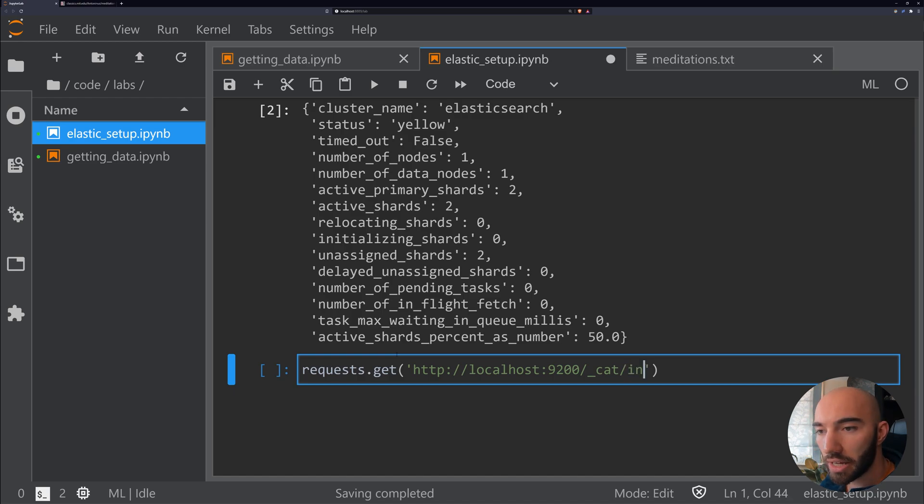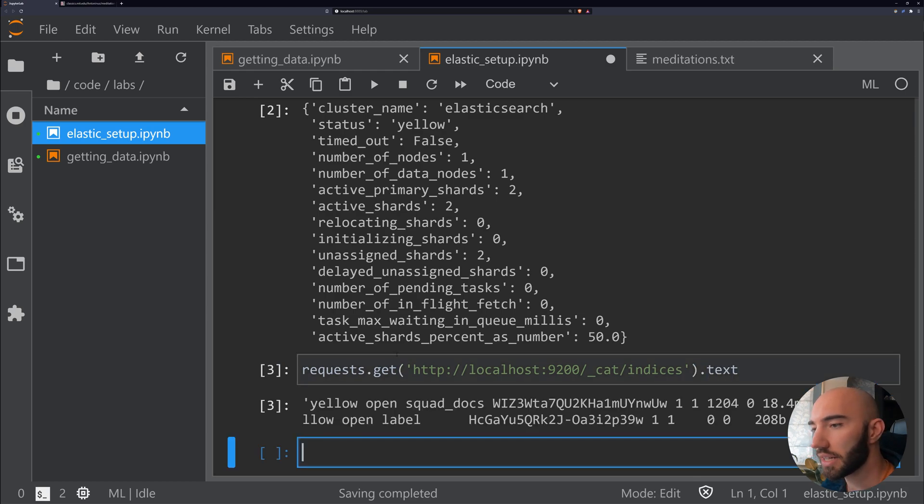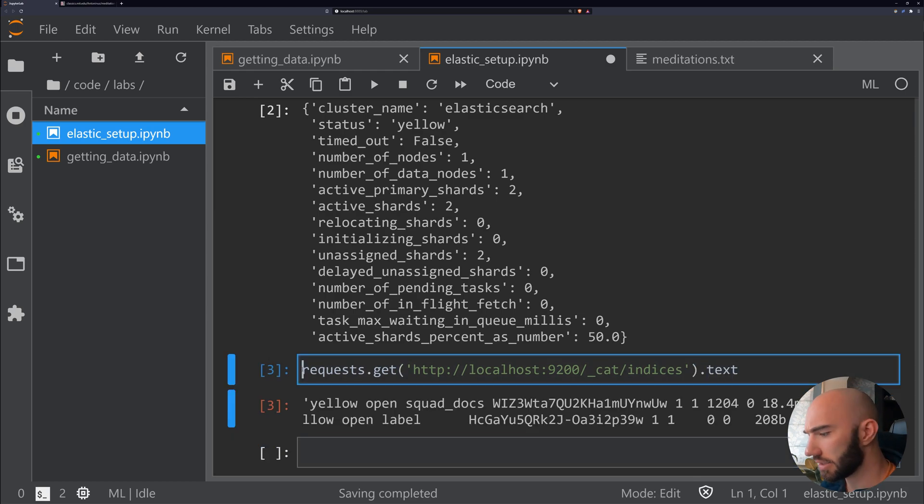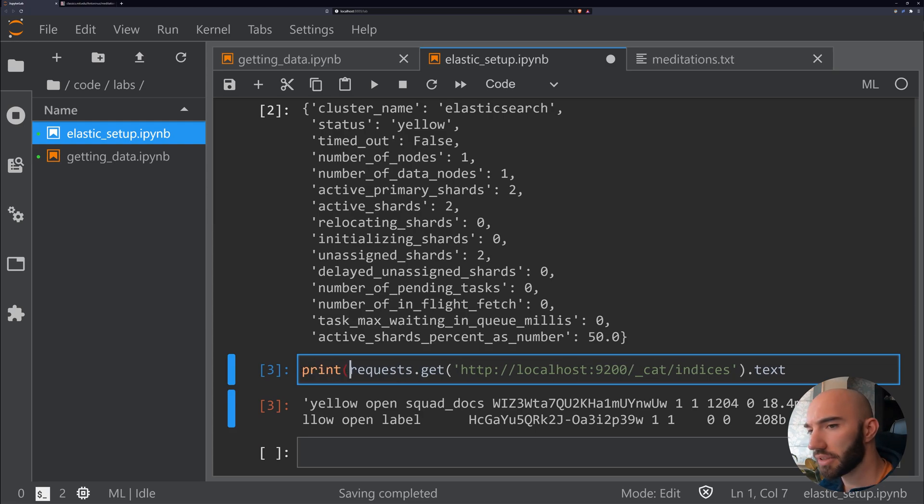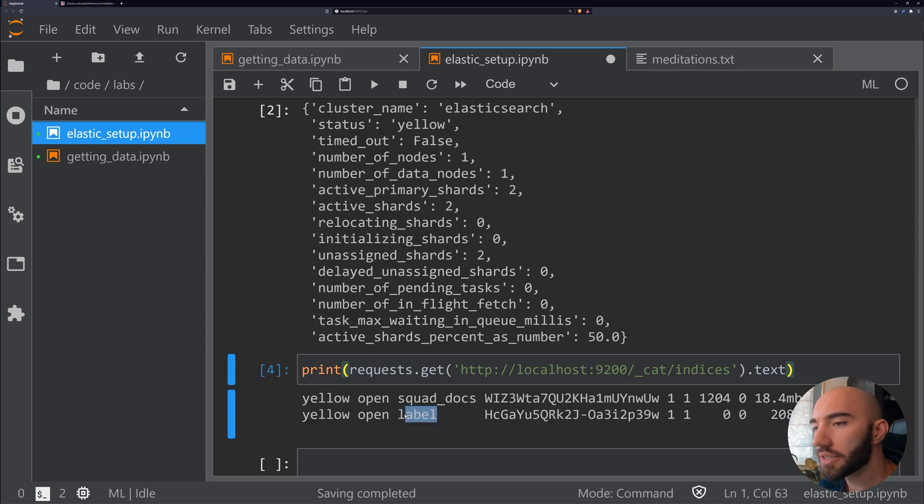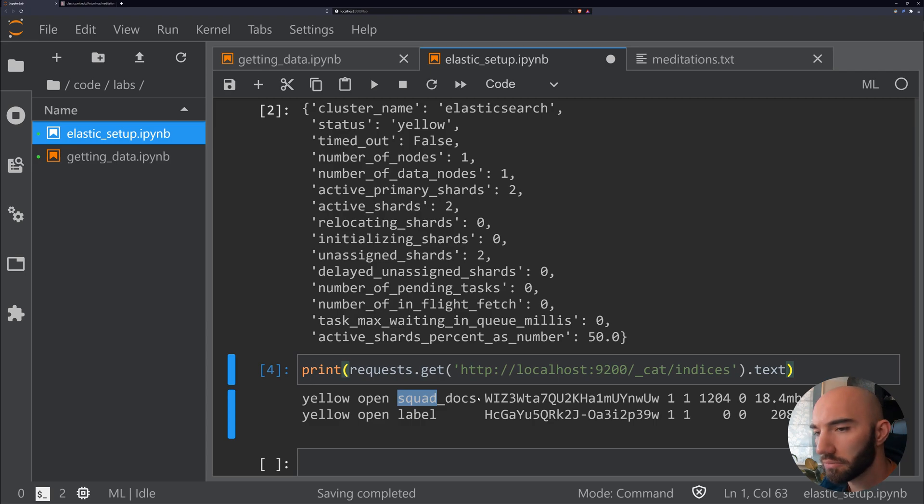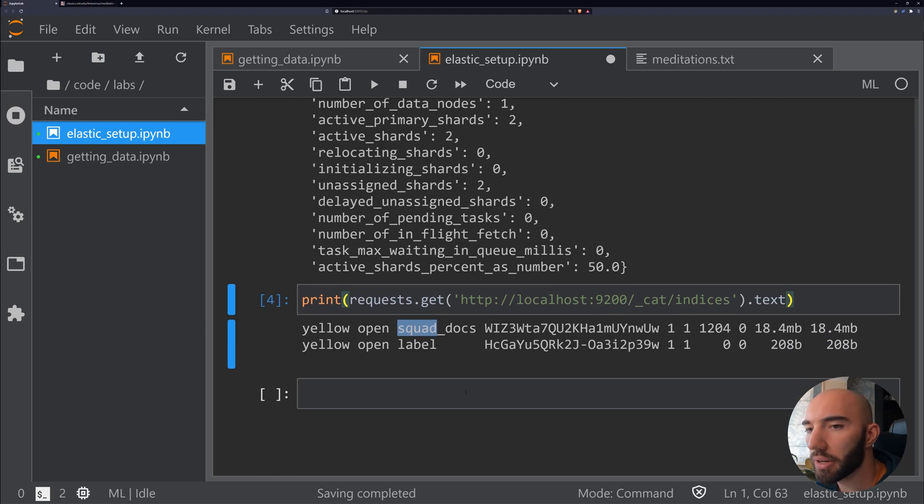We'll just add text onto there so we can actually see that. This is quite messy, so if we just print it instead, it'll look a bit cleaner. You can see I have these two indices. You shouldn't—I don't think—have either of those, so don't worry about that.